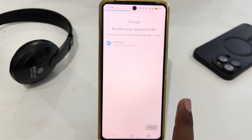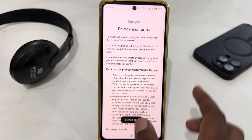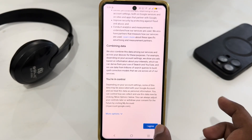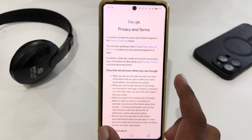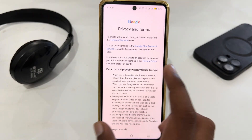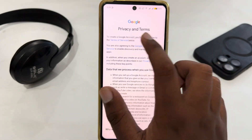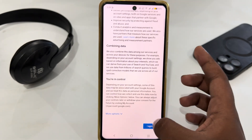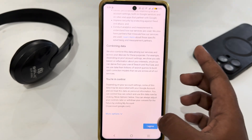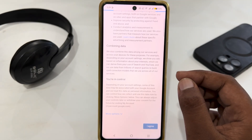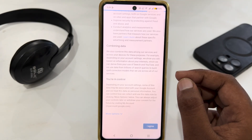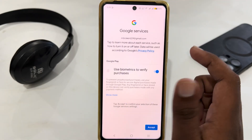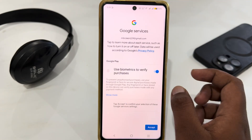Then select next and scroll down. You just have to tap 'I agree.' If you want, you can read the privacy and terms of policies of Google first, then tap 'I agree.'